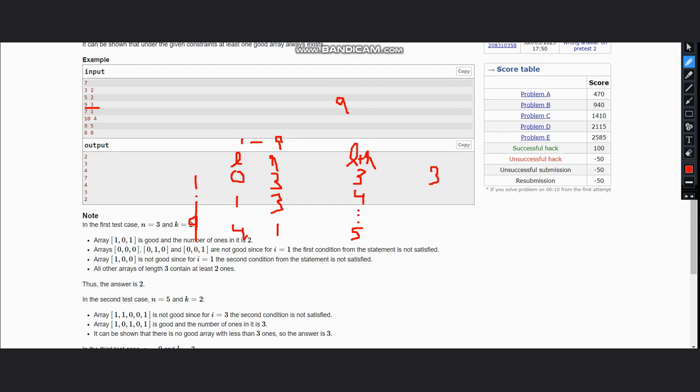And we return answer plus 1, if you remember. So it would be 3 plus 1, and our answer would be 4 here. And you can see for this, the answer is 4. So hope you guys understand this solution. Thanks for watching.